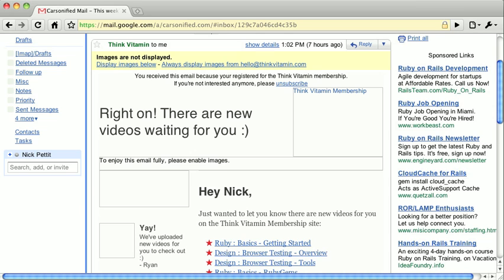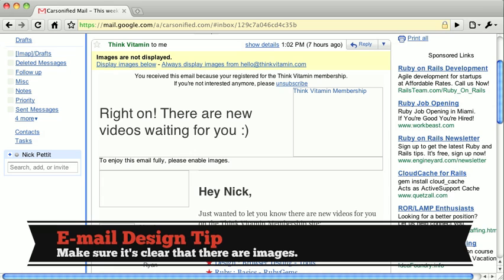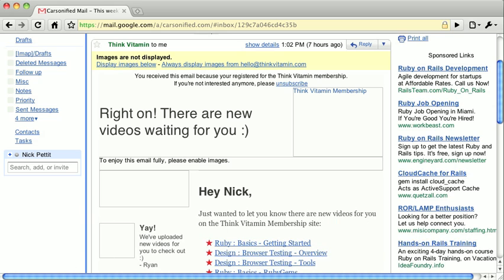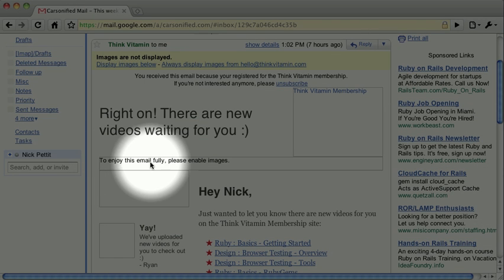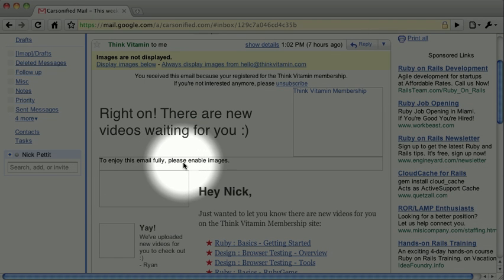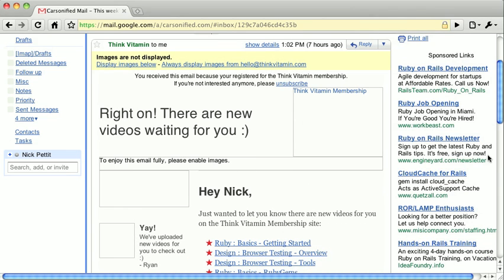First, make sure that it's clear to the user that there are indeed images that they're missing out on. You might do this by including a text link so that they can view the email in the browser. In this case, a friendly message says to enjoy this email fully, please enable images. This text is hidden as the alternate text of an image. In other words, users will only see this message if images are disabled.